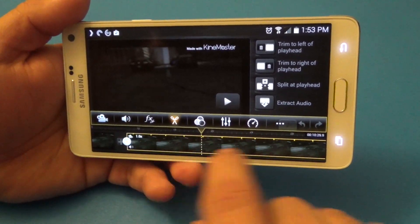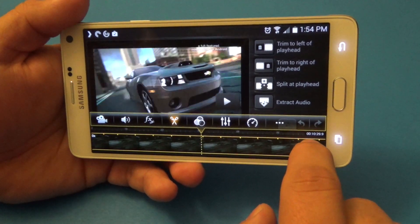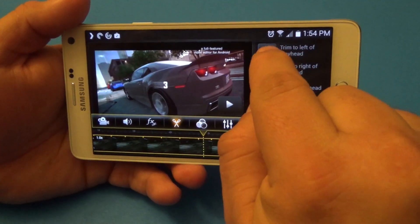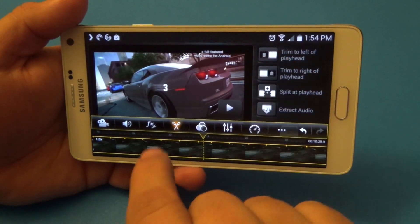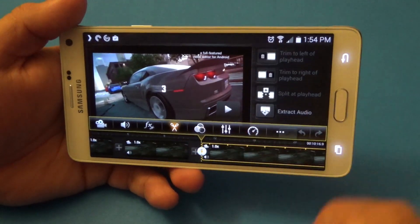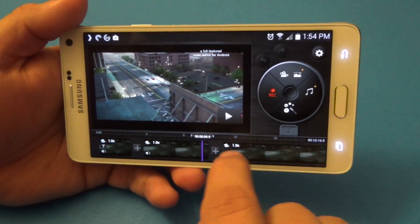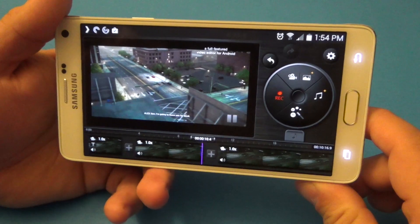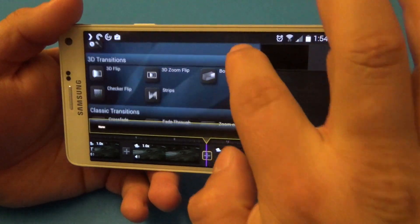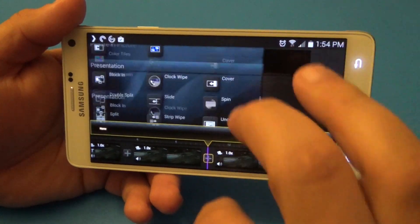You can also tap right here if you want to jump forward in the video and eliminate what's ahead. Go right here and you can split, extract audio, or delete. If we click right there it's going to jump right there. Here you can tap to add lots of cool transition effects — there are a lot of cool options.